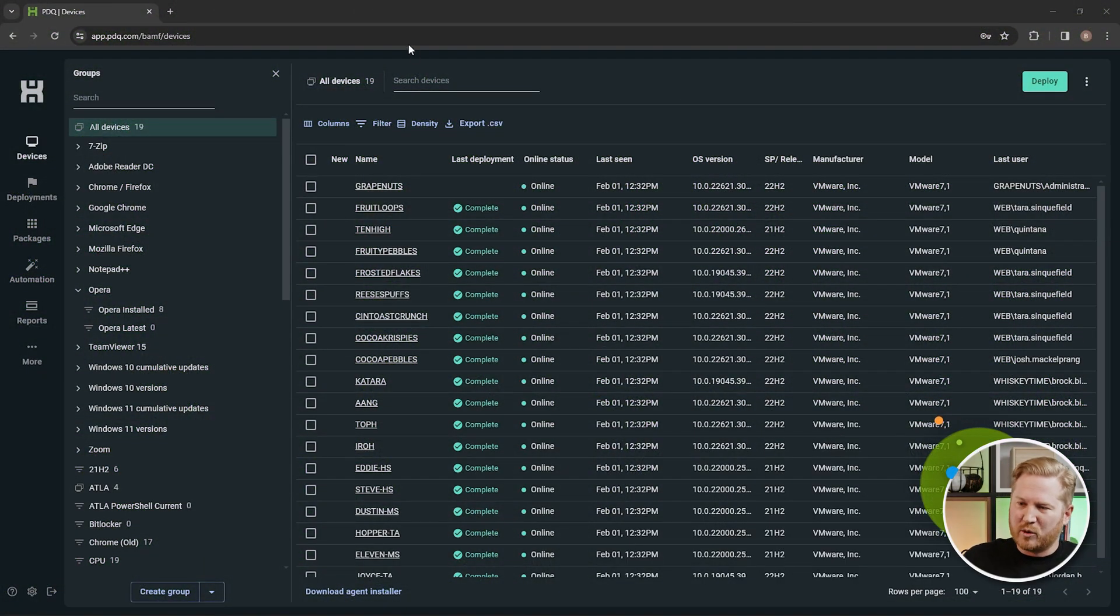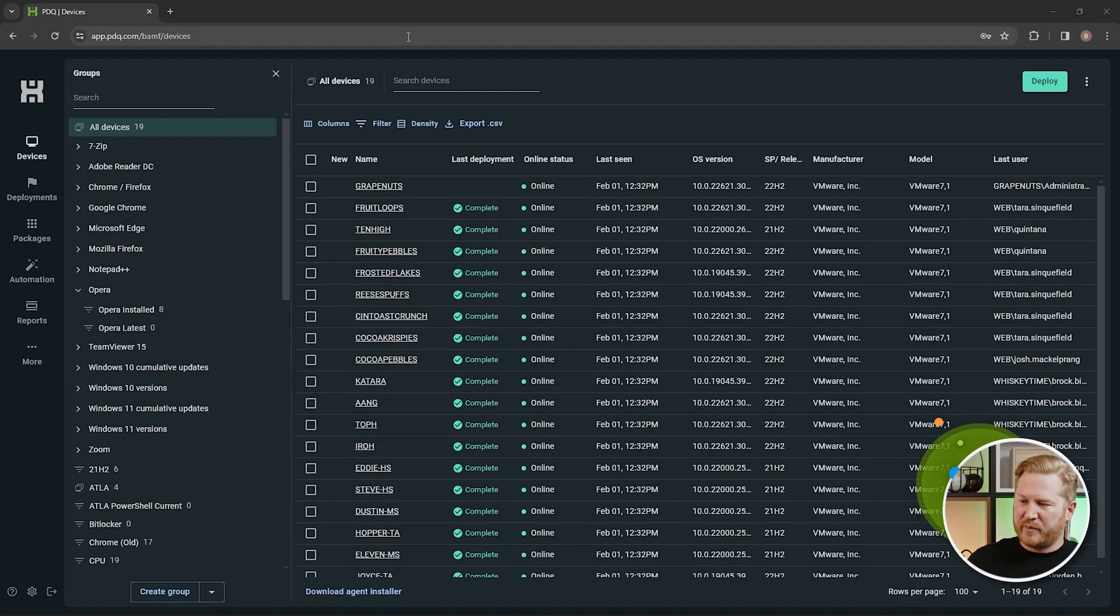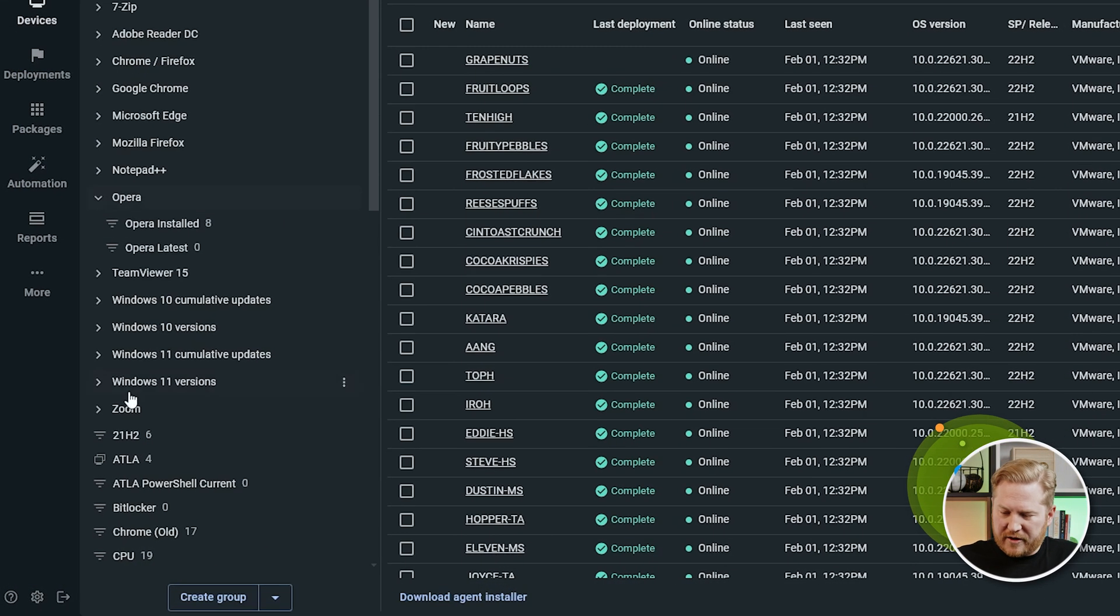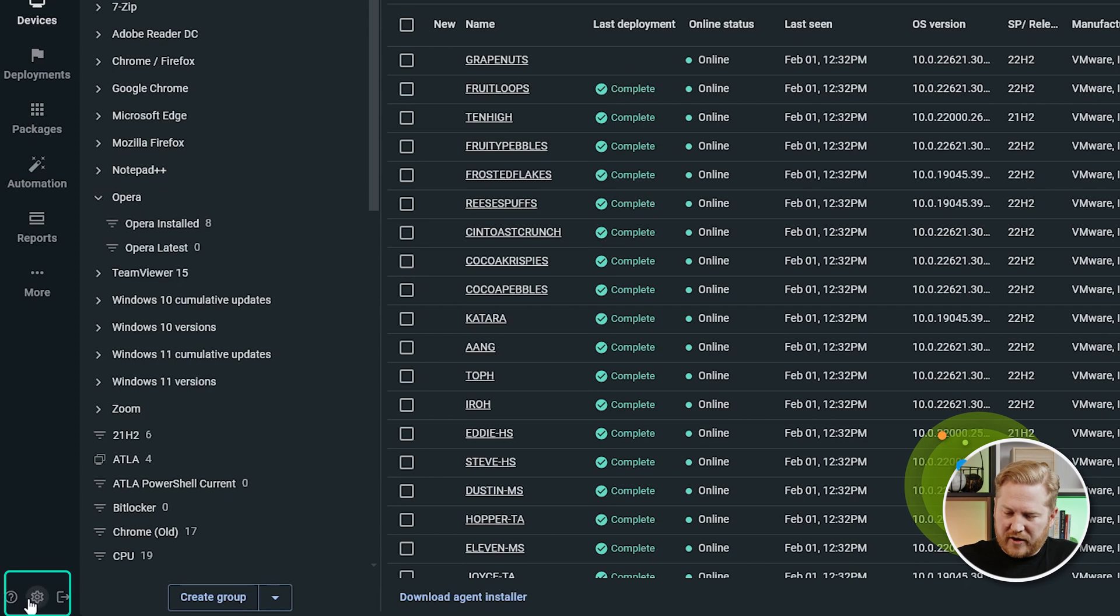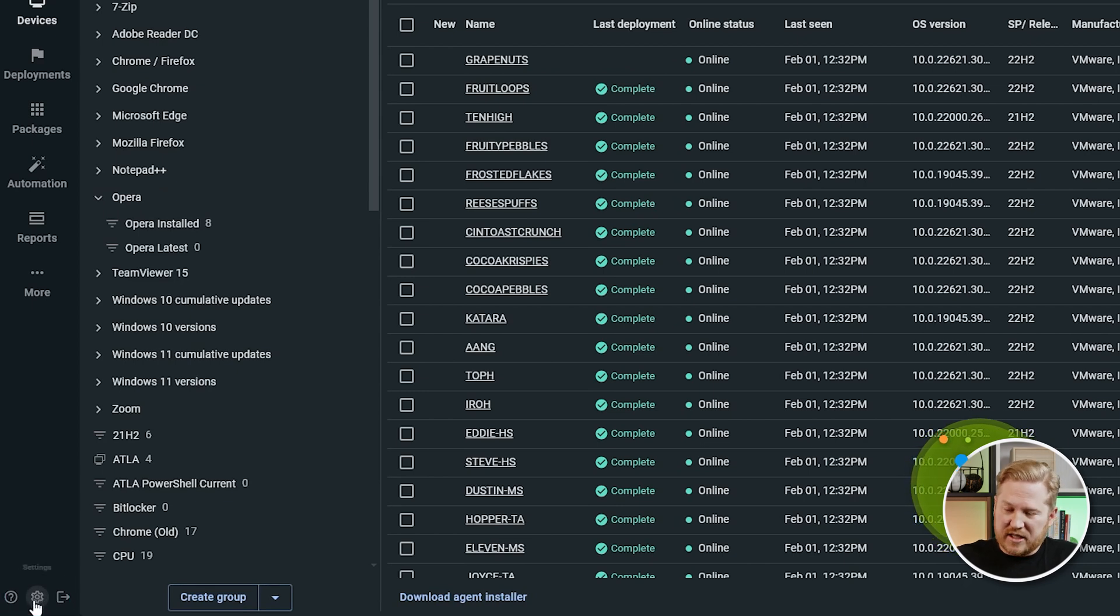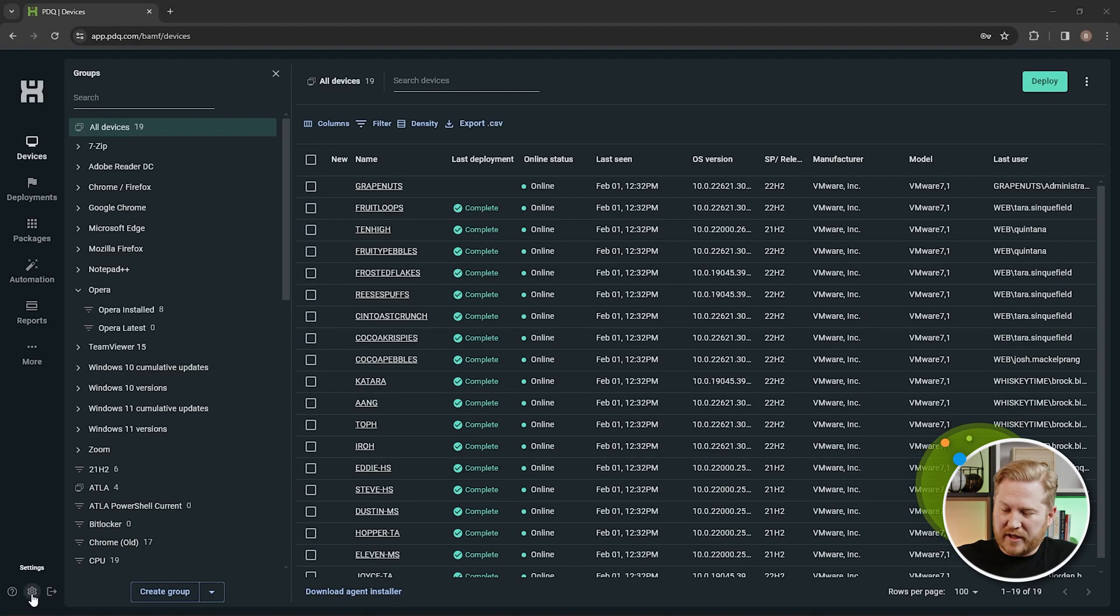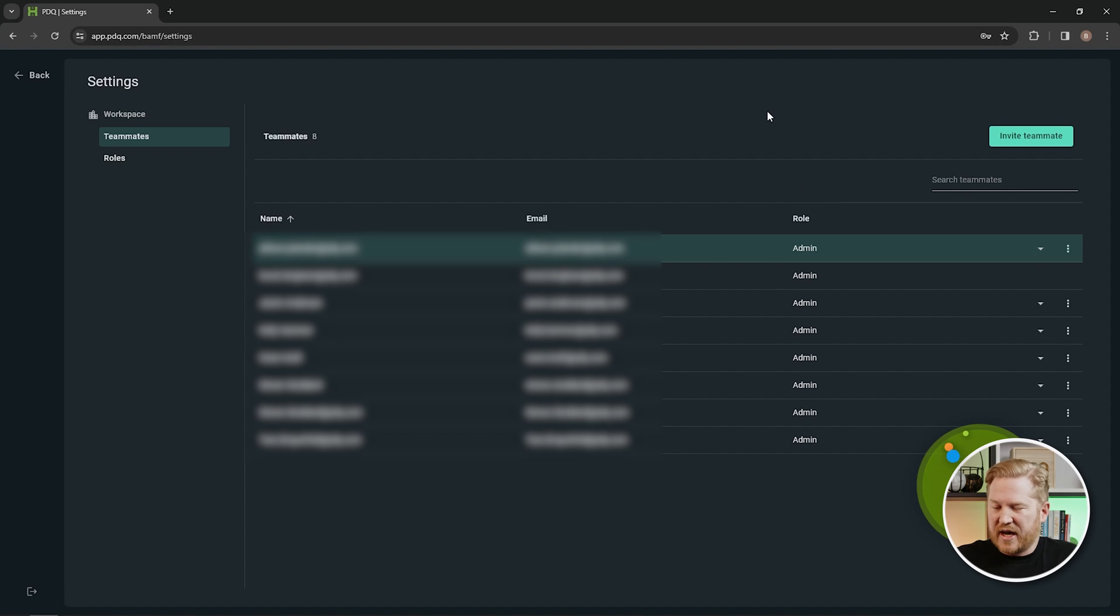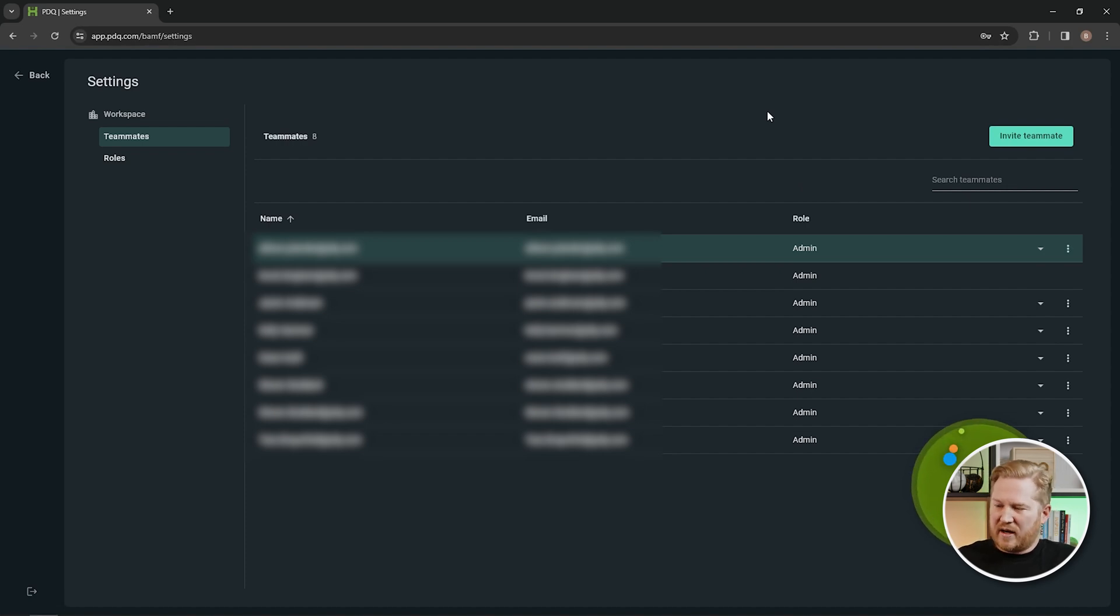So here we are at our home screen of PDQ Connect. You'll notice down here at the bottom left, we've got this little gear icon. This is going to take us to our settings page. So if we give that a click, we're at our settings page now, and we're immediately brought up to the teammates page.